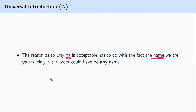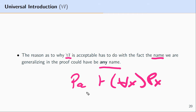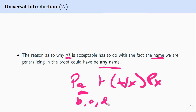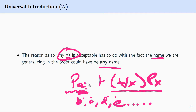The reason why universal introduction is acceptable has to do with the fact that the name we generalize from could be any name. When reasoning from PA to for all x, Px, this name has to meet certain conditions. The general condition is that this name could have been B, C, D, E, or any name. Since it could refer to any item in our domain, this allows us to generalize. The core of that restriction is that the name we universalize is arbitrary.